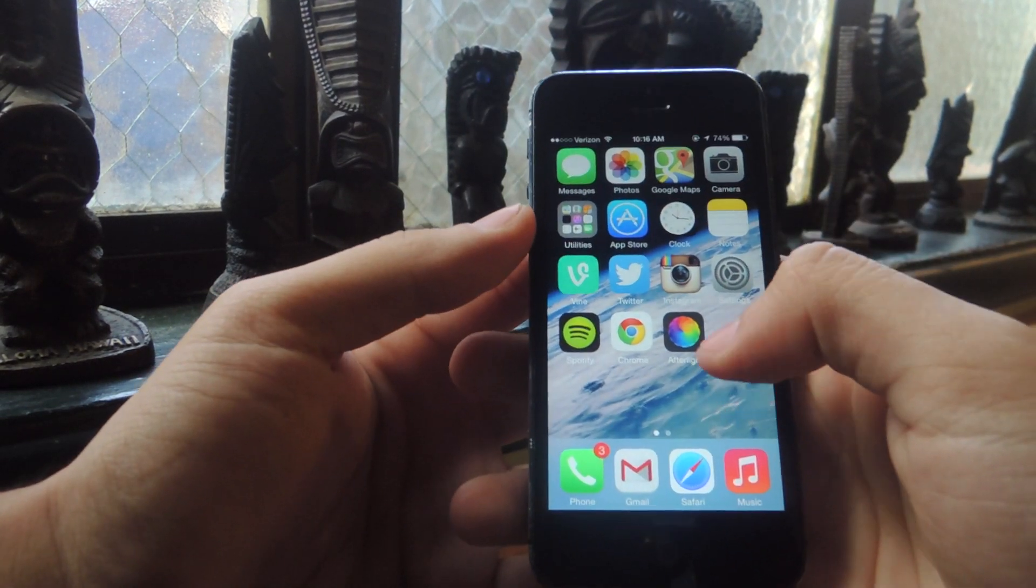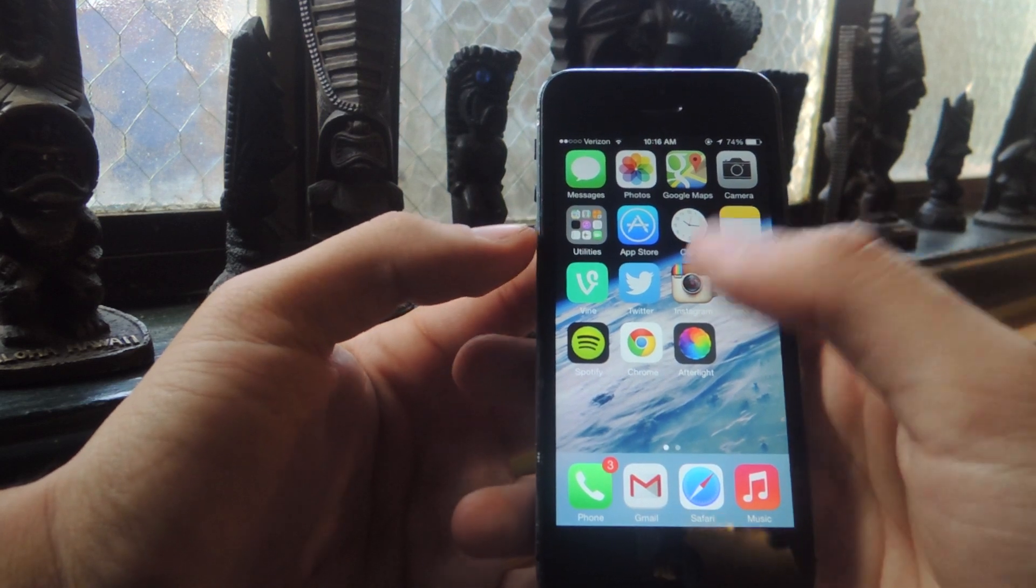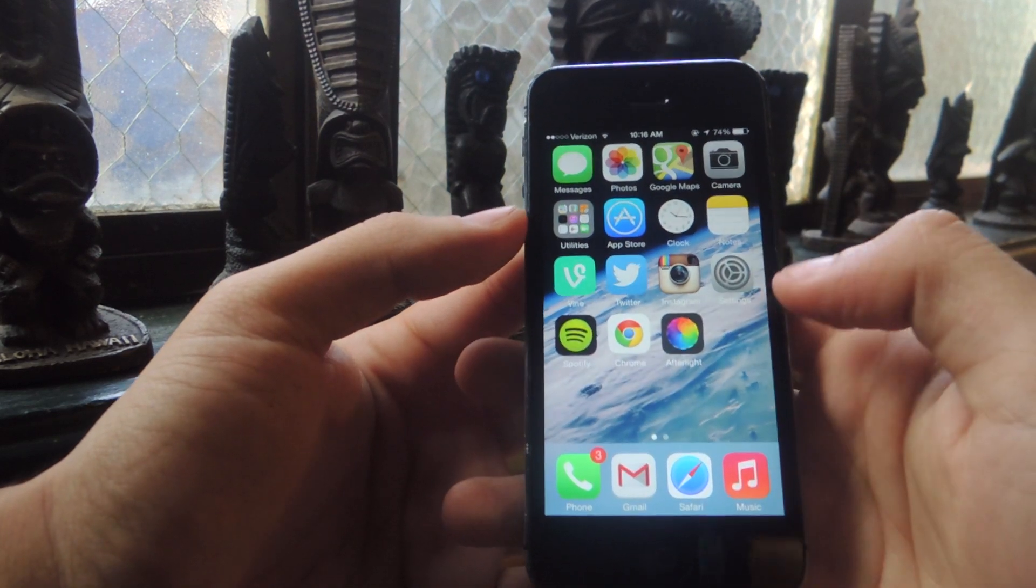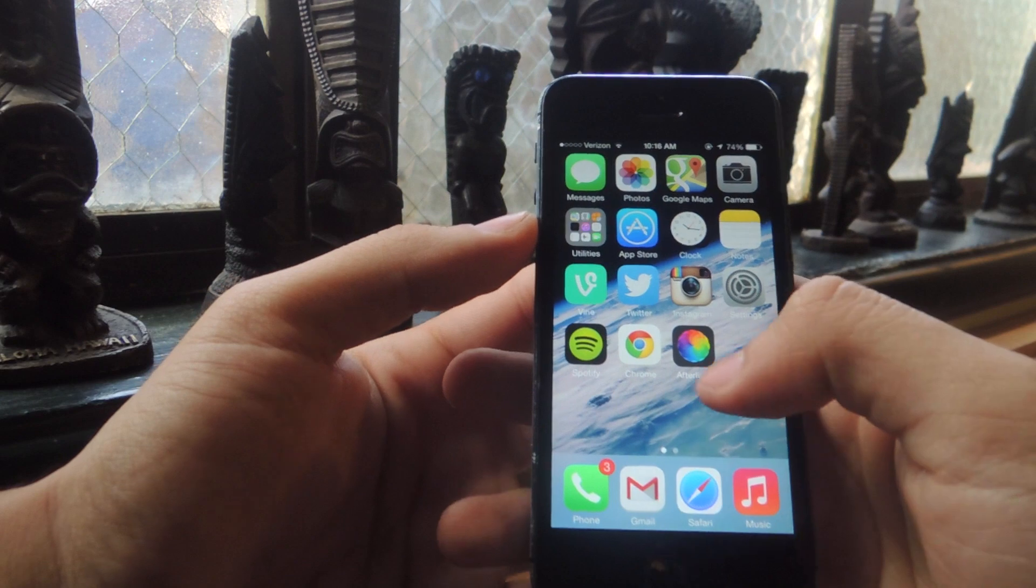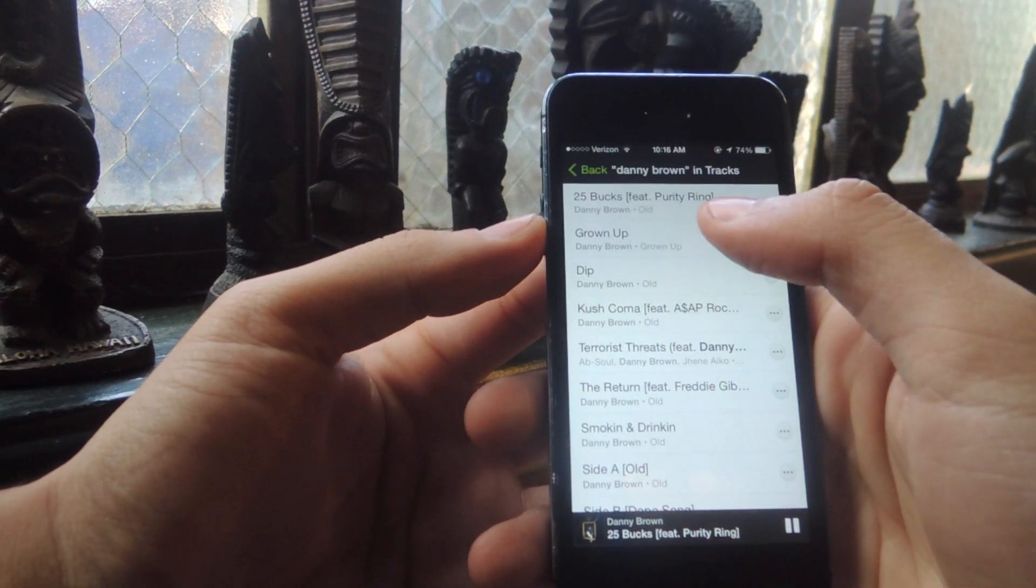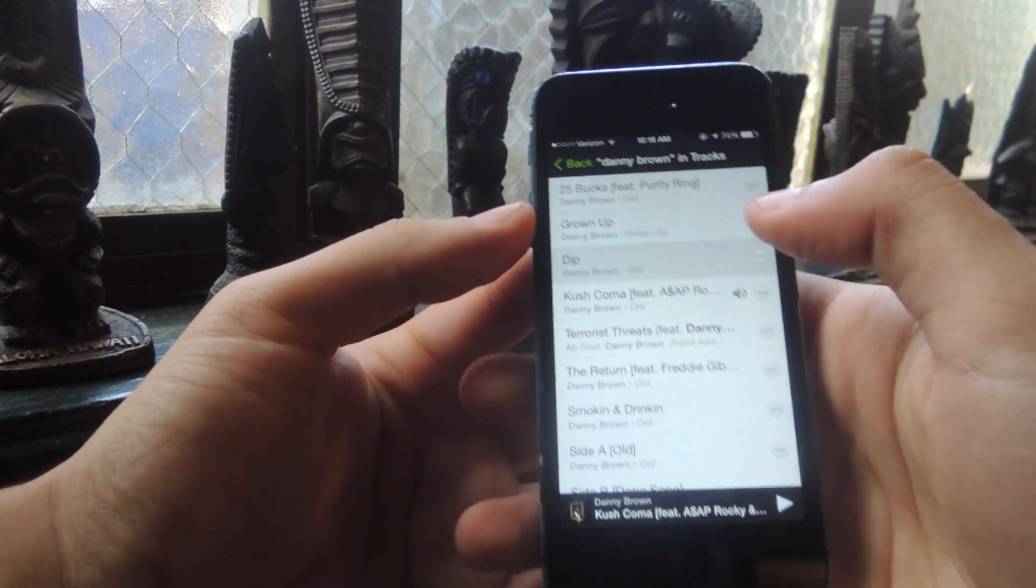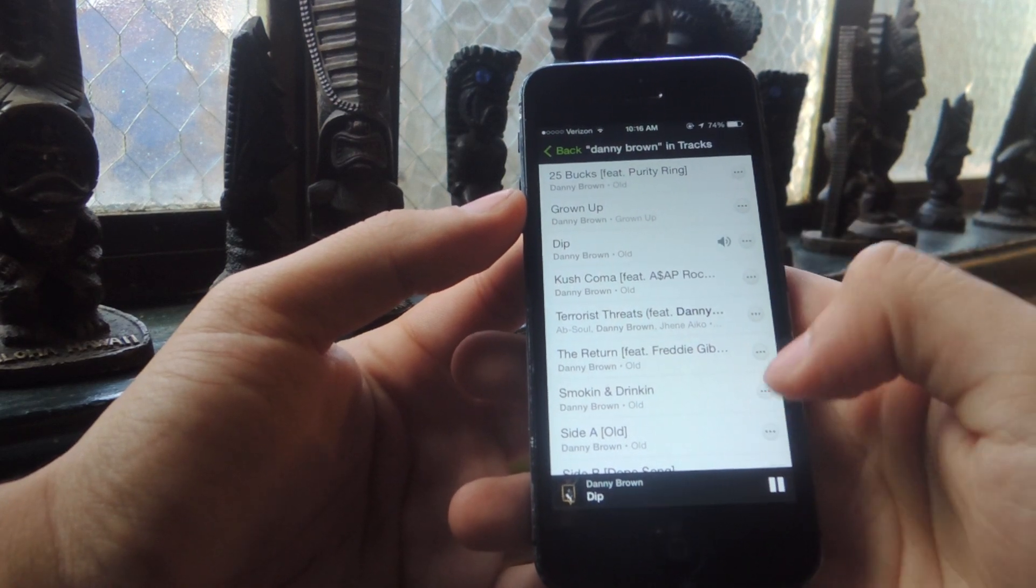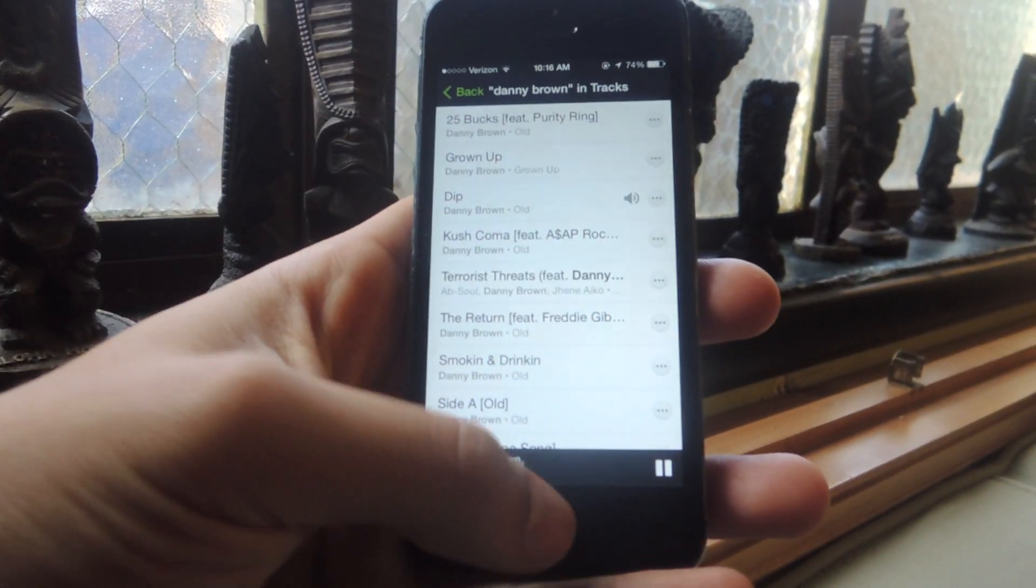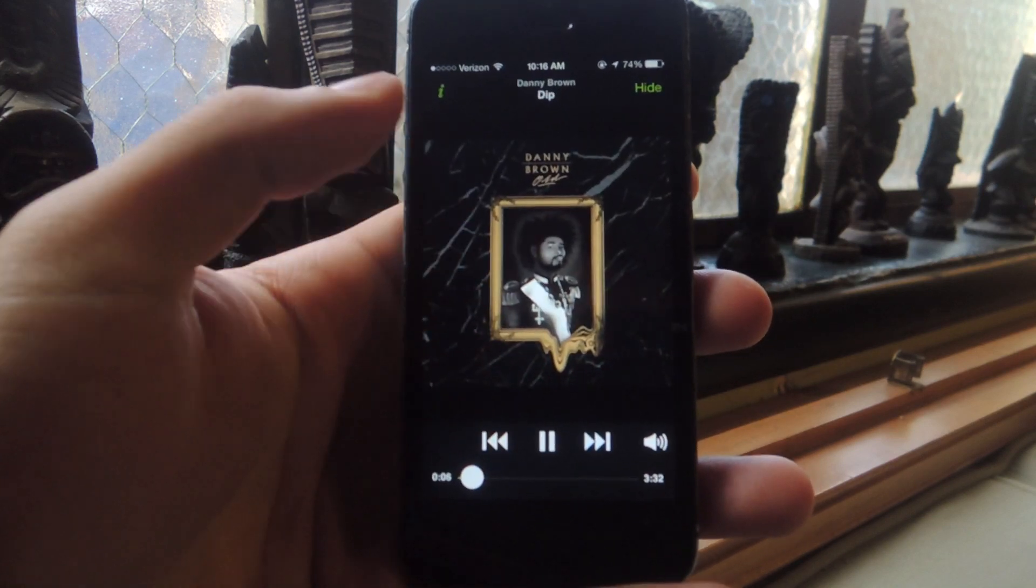And from there you can go to anywhere like Pandora, Spotify, other music in your library, iTunes Radio. So for this one I'll use this. I'll start playing this song and you can see it's a Danny Brown song.